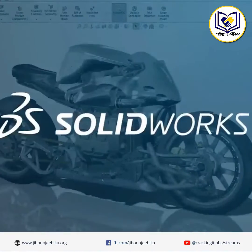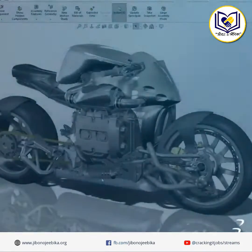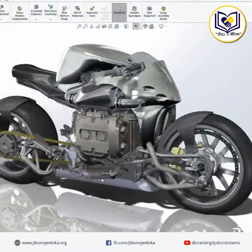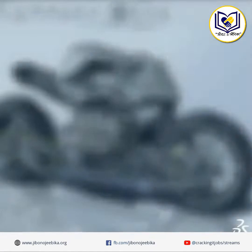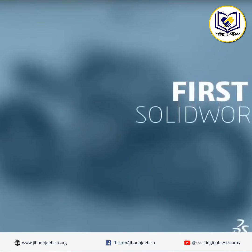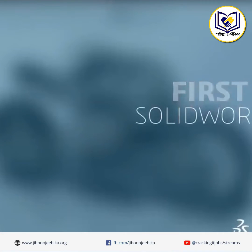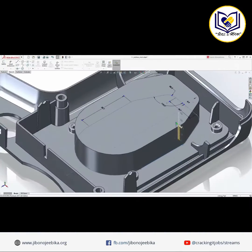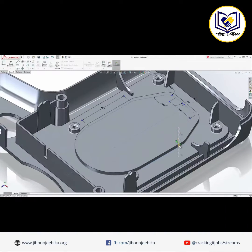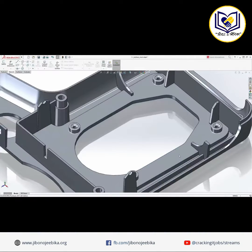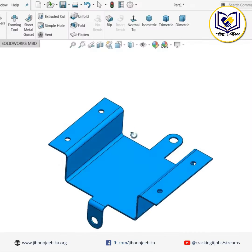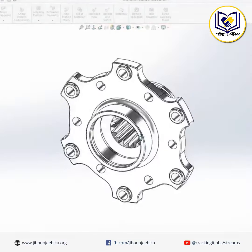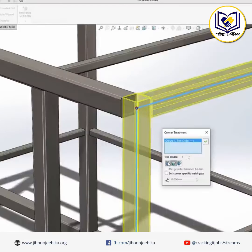In today's world, every other company is using SOLIDWORKS for their 3D design purpose. Do you know why? It is easy to make the design with every possible feature, whether it is for solid, surface, sheet metal, or welding purpose.